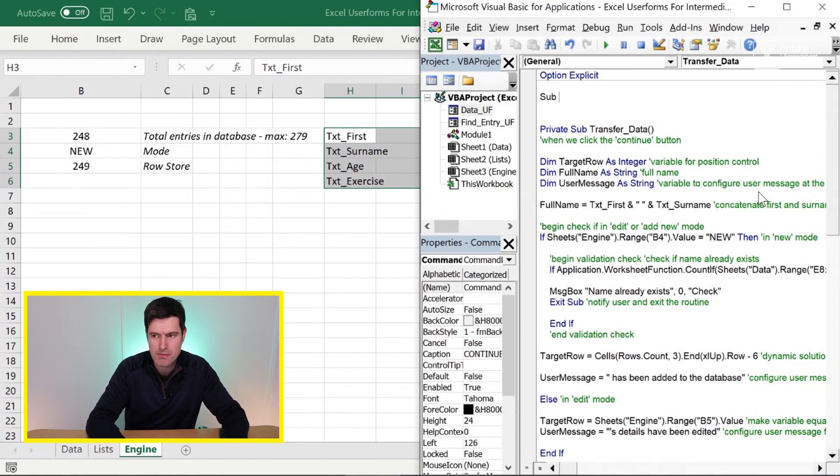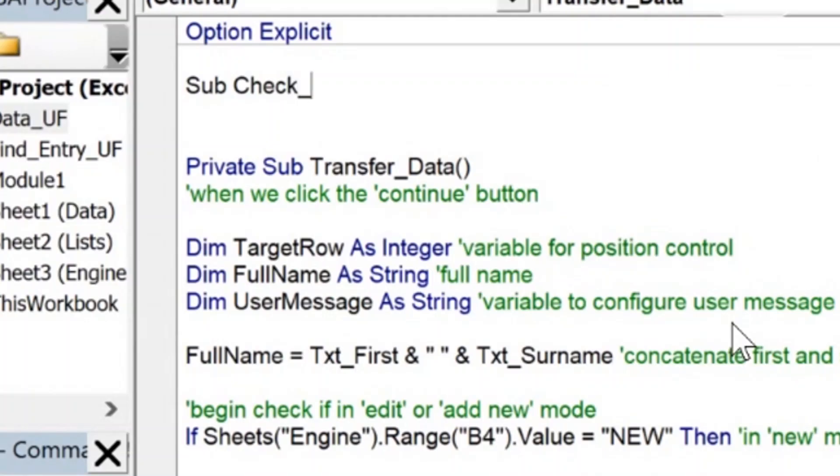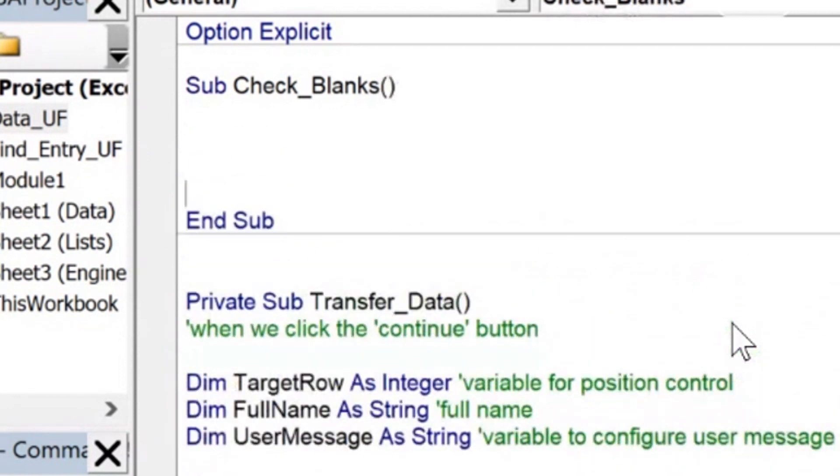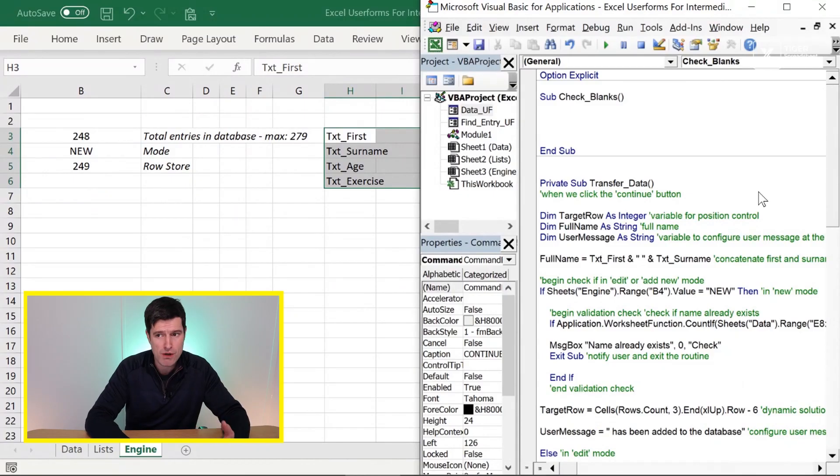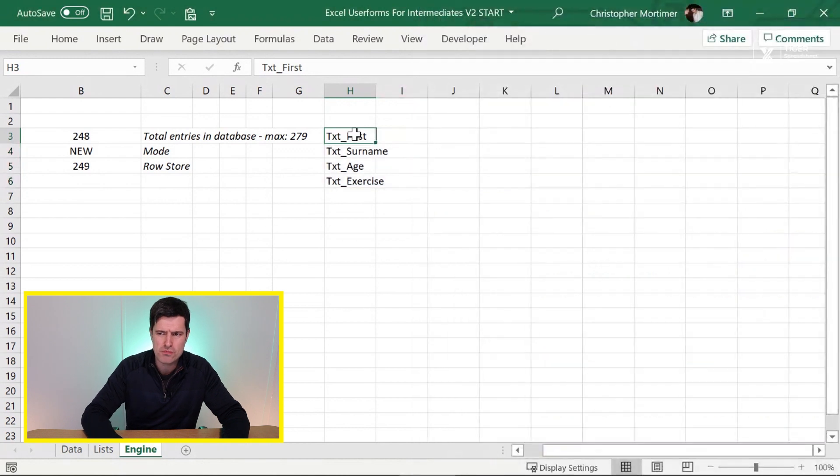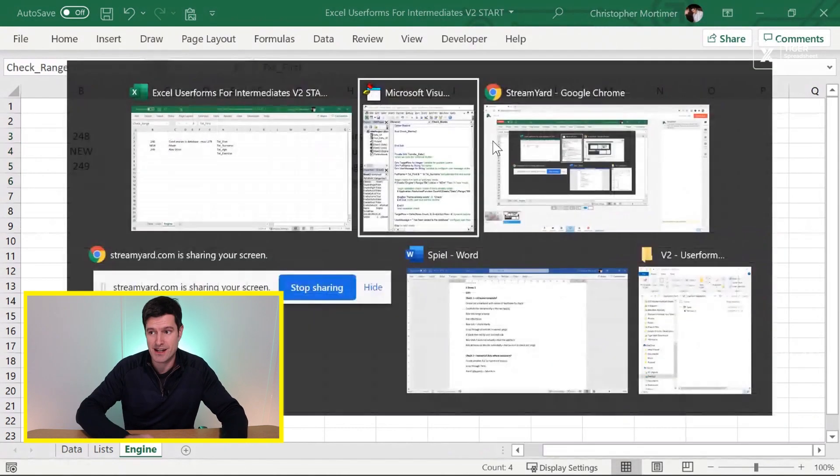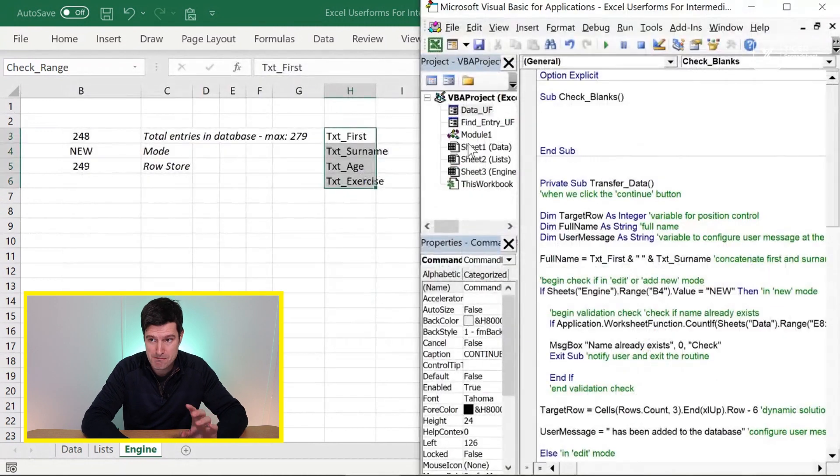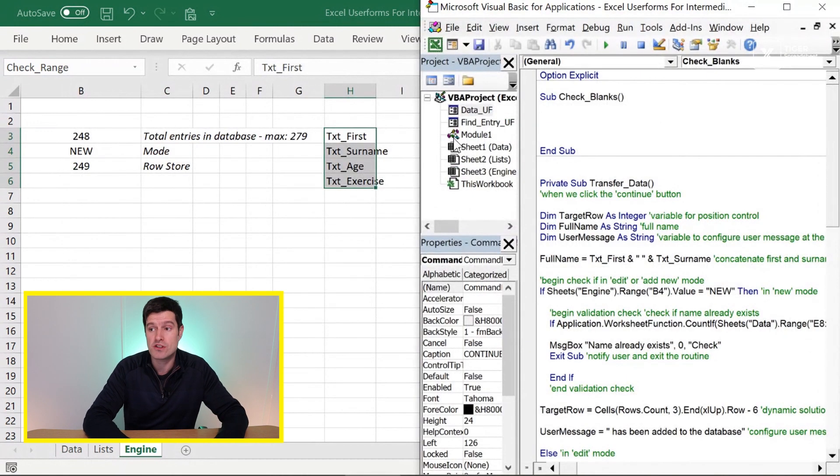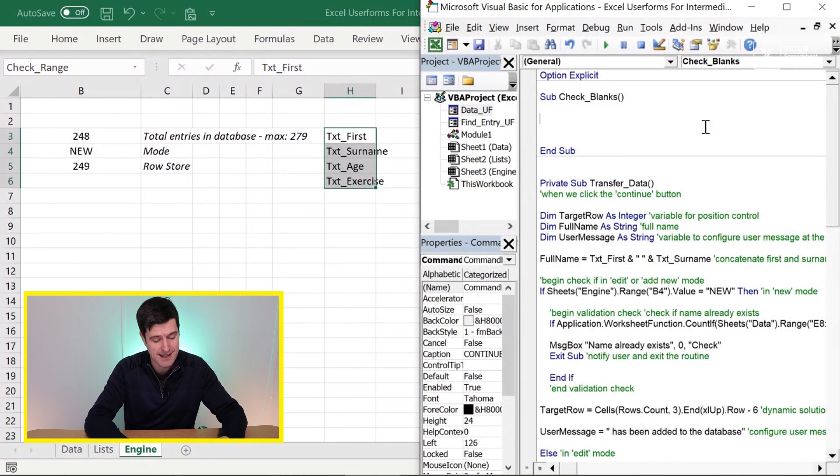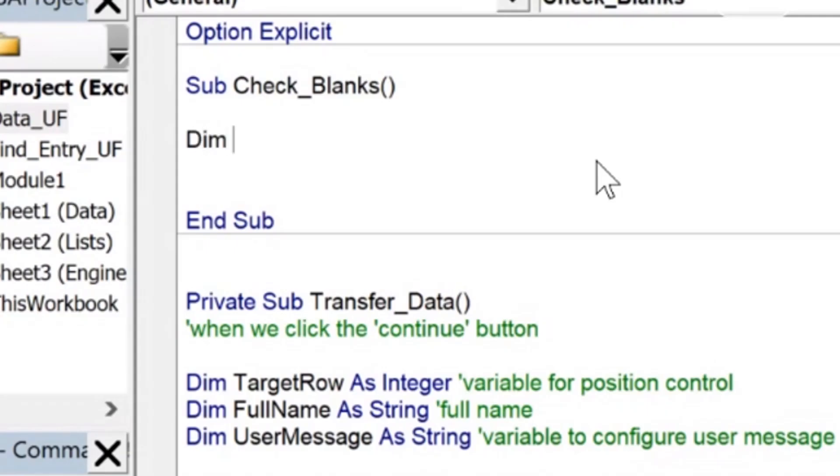So let's say sub check_blanks here. So an informative name for the macro. Then what do we want to do? We want Excel to loop through these entries and then to do some kind of validation exercise. First we need a mechanism to loop through these entries.